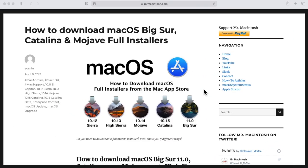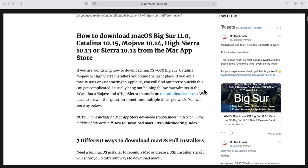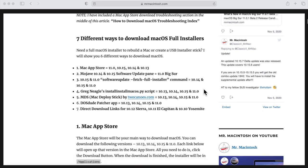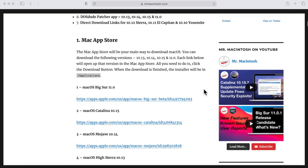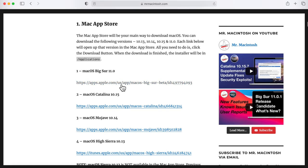the full macOS Big Sur installer app. I put together this really detailed article that'll show you multiple ways to download any installer from 10.11 El Capitan all the way up to 11.0 Big Sur. So let's scroll down. I've got a direct link to the Mac App Store for Big Sur, so I need to do is click